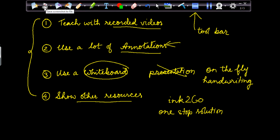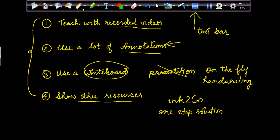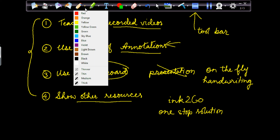You can even take a screenshot — just click here and the screenshot is taken. And this is for pen selection. If you want to select the pen for writing, you have all these options of color and thickness: thin, teeny, medium, thick. Right now I'm using a medium thickness pen.